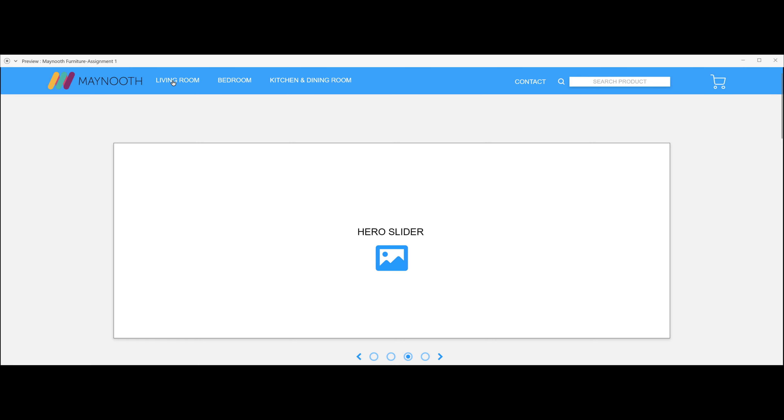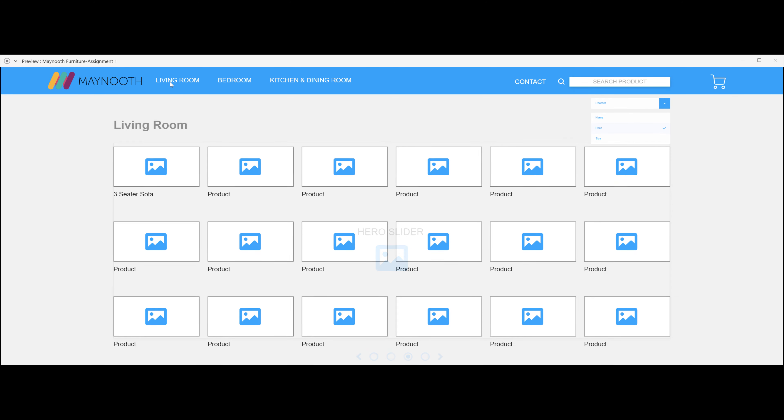Let's move on to the living room section. When you click it, it takes you to the living room page. As you can see, you have different categories. Each of these pictures will have a different item or product on it. At the moment we only have one, which is the three-seater sofa. We will click that in a minute.